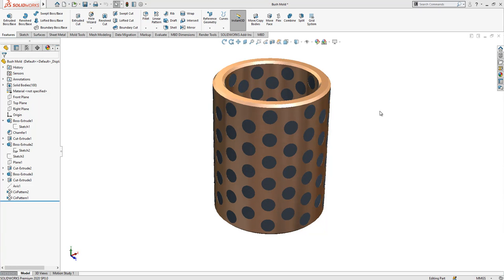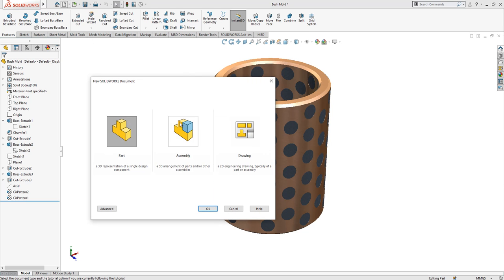Hello everyone, welcome to my video. Today in this video we are going to be working with this model. It's a simple part. Let's start together to model it by opening a new part.